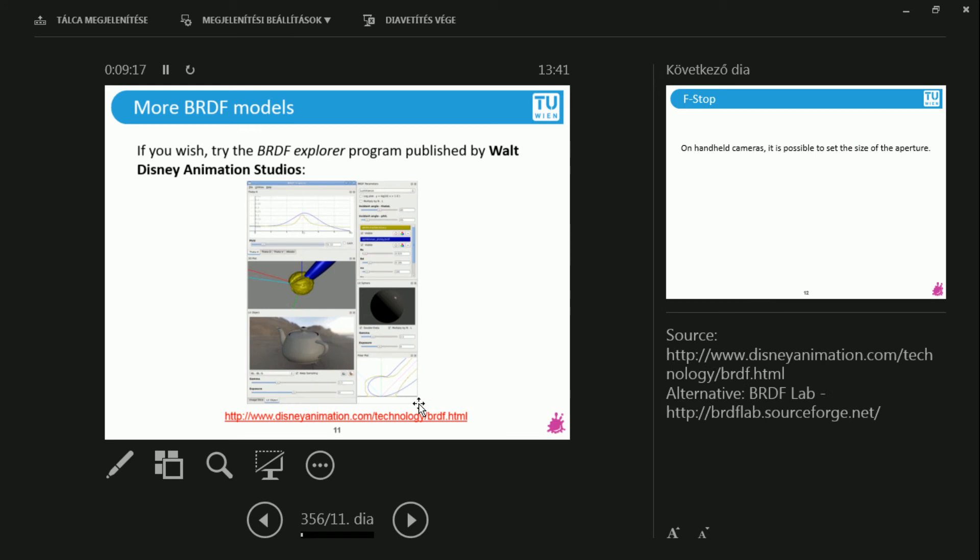Okay, what if one would like to play with this? The Disney guys have implemented this program called the BRDF Explorer. And you can load many local BRDF models and change the light source positions, look at the actual BRDFs and impulse responses. Give it a try.